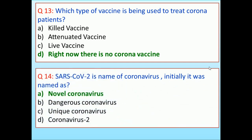SARS-CoV-2 is the name of this coronavirus. Initially it was named as: Novel Coronavirus, Dangerous Coronavirus, Unique Coronavirus, Coronavirus 2. Answer is Novel Coronavirus.